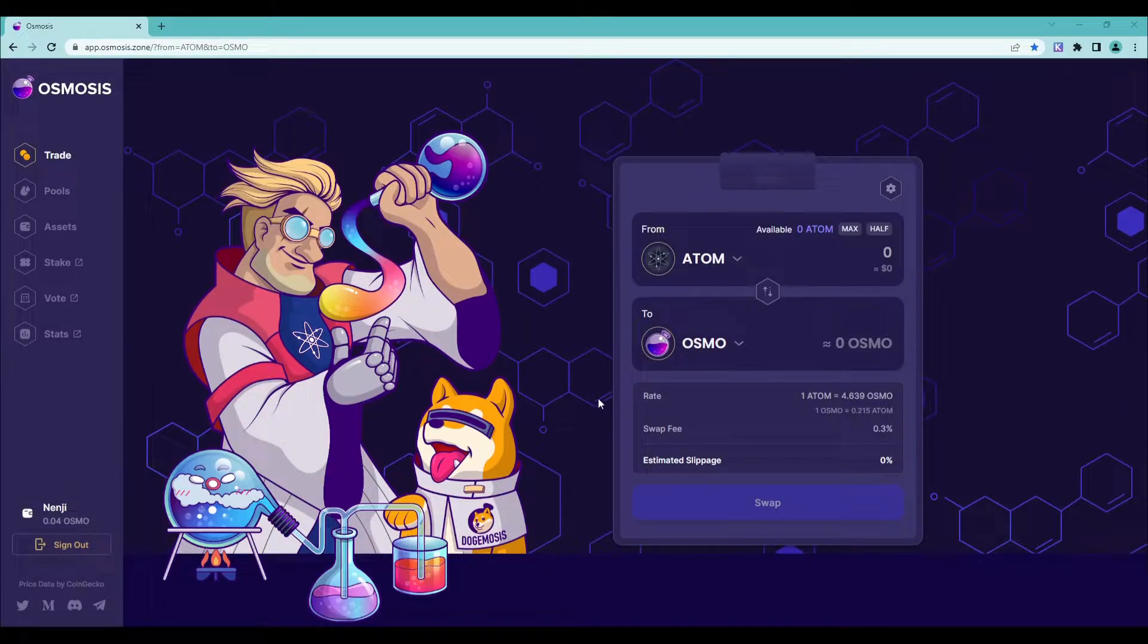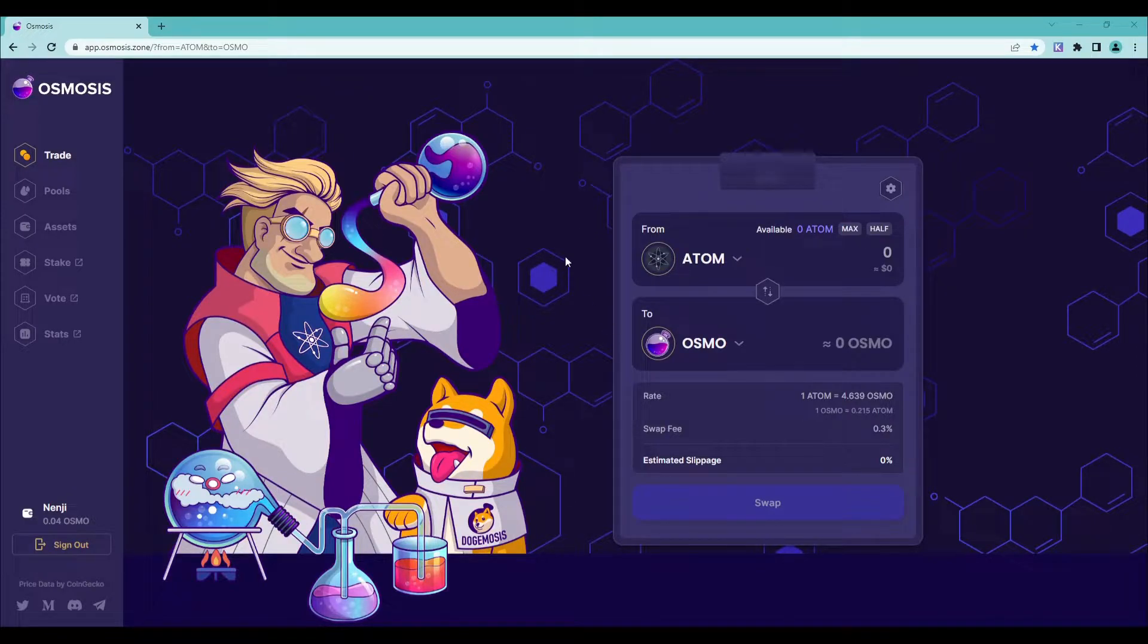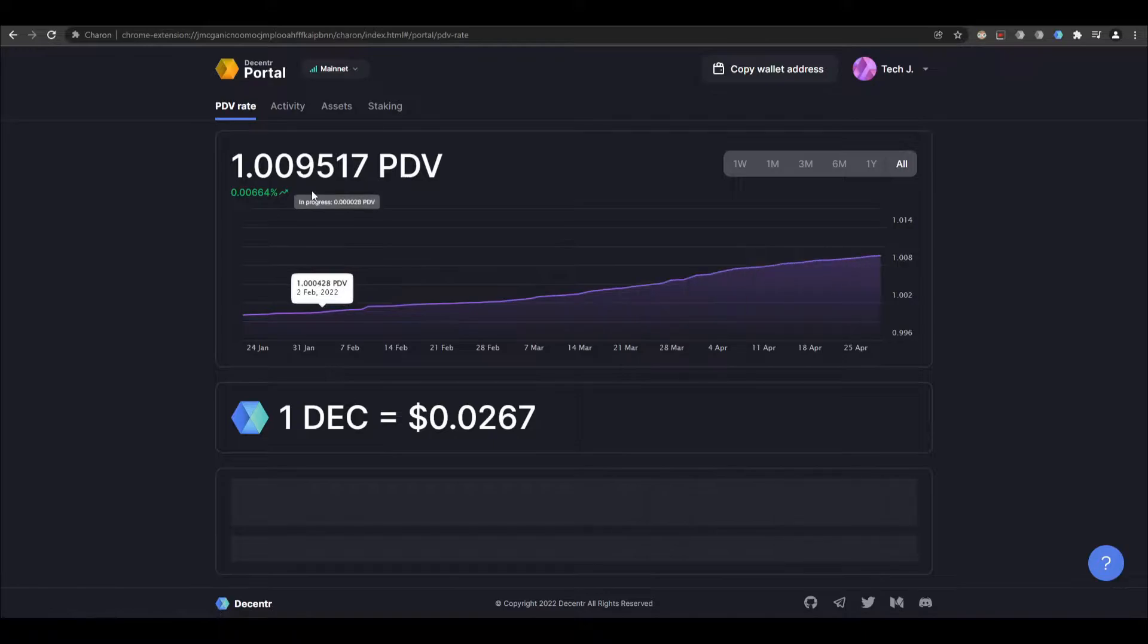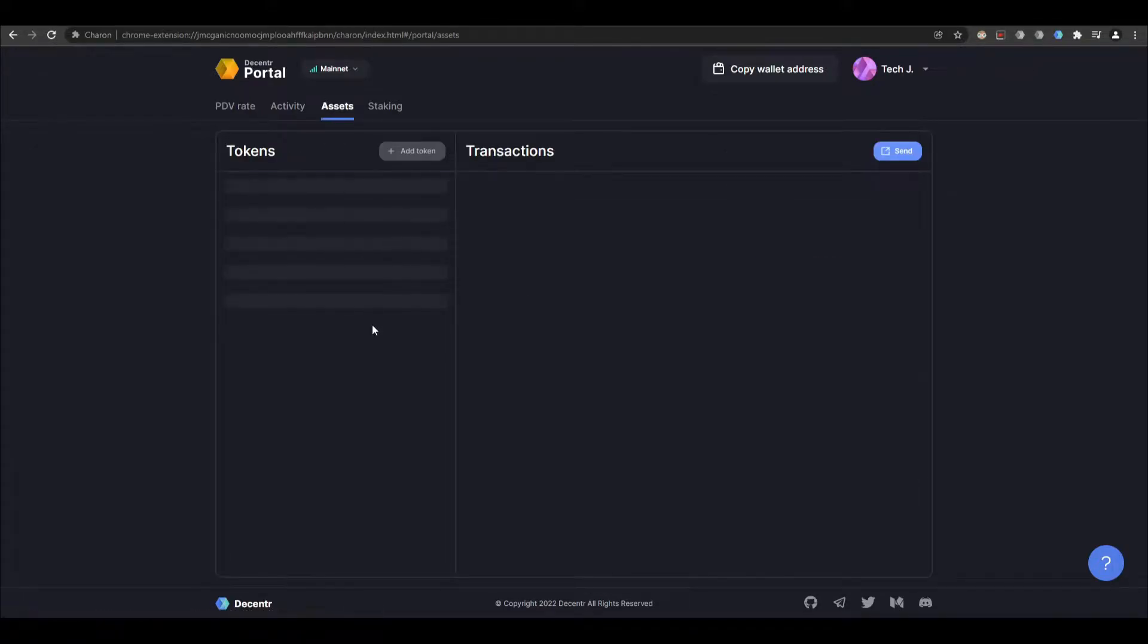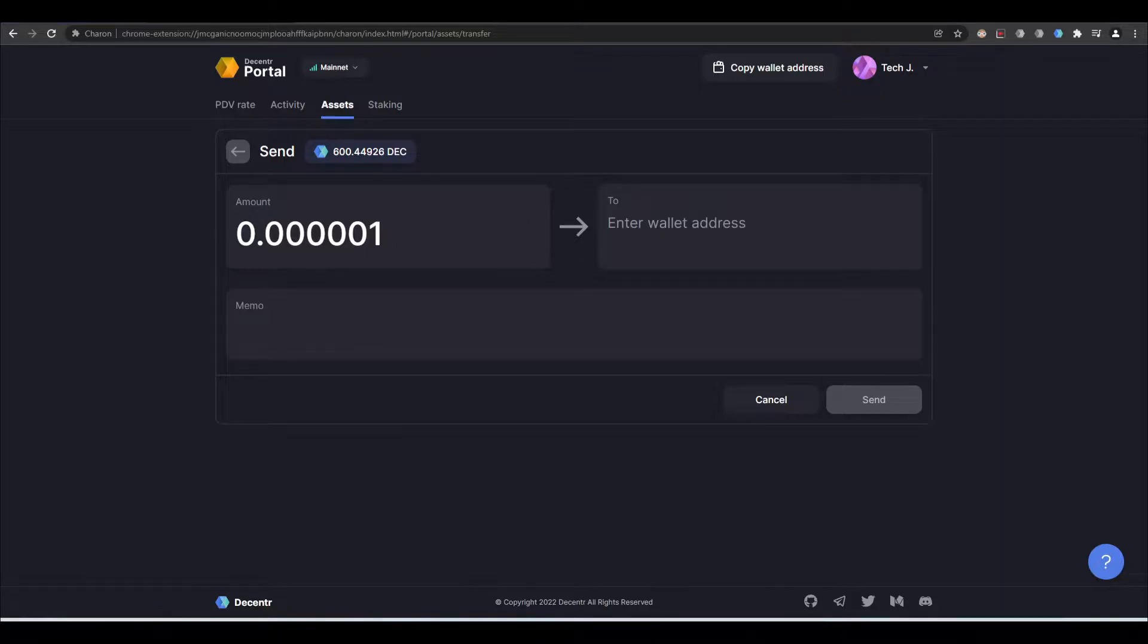Hey guys, it's Smokey Crypto and welcome back to another video. Today I'll show you how to deposit Center tokens to your Keplr wallet. First, go to the Center portal wallet assets. From assets, it will show you how much Center token you have.